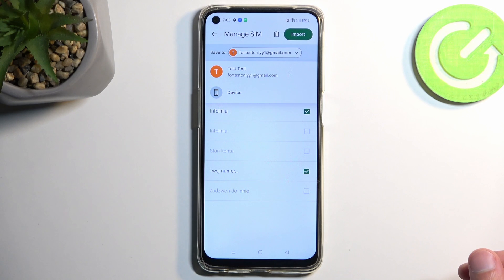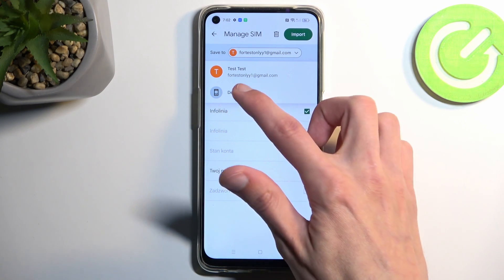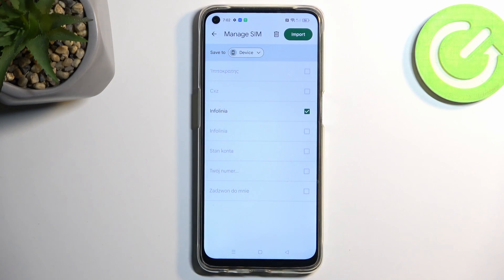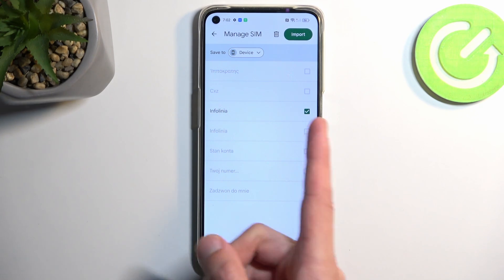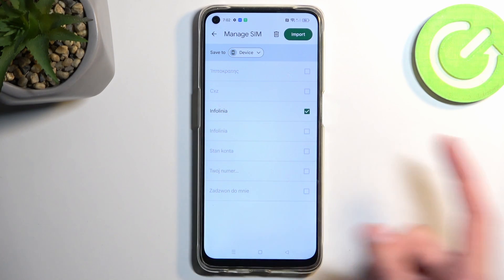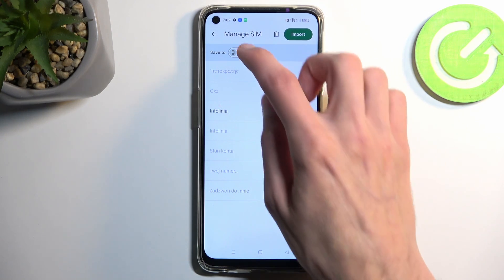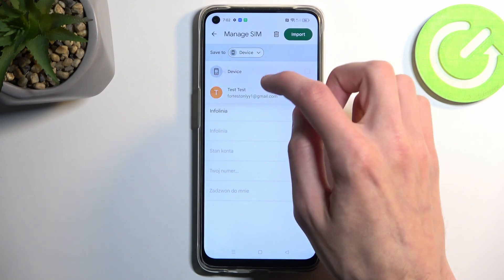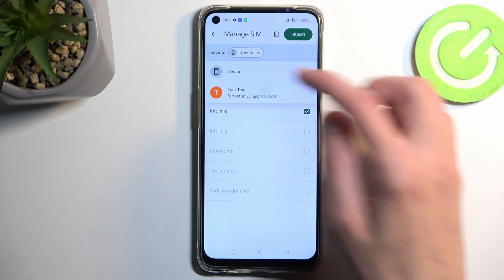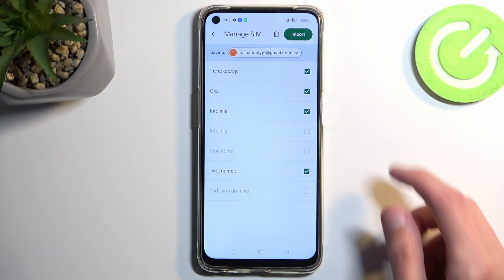You also can choose to save these contacts to your device. I have all of these contacts saved to the device because I did import them, and it still allows me to import one of them, which I'm pretty certain still exists.